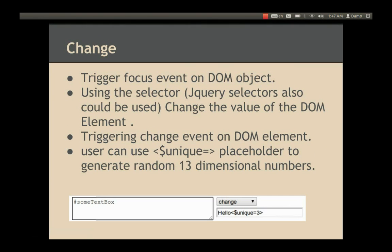The Change action is mostly used on text boxes, text areas, radio buttons, and checkboxes. It triggers the focus and change events on a DOM element. The change action uses a selector to change the value of a DOM element — jQuery selectors can also be used. Users can also use a unique placeholder to generate a random 13-character-length number. In the slide example, the action finds a DOM element with the ID of a text box, triggers the focus event on it, and changes the value to 'hello' concatenated with a 3-character-length random number.